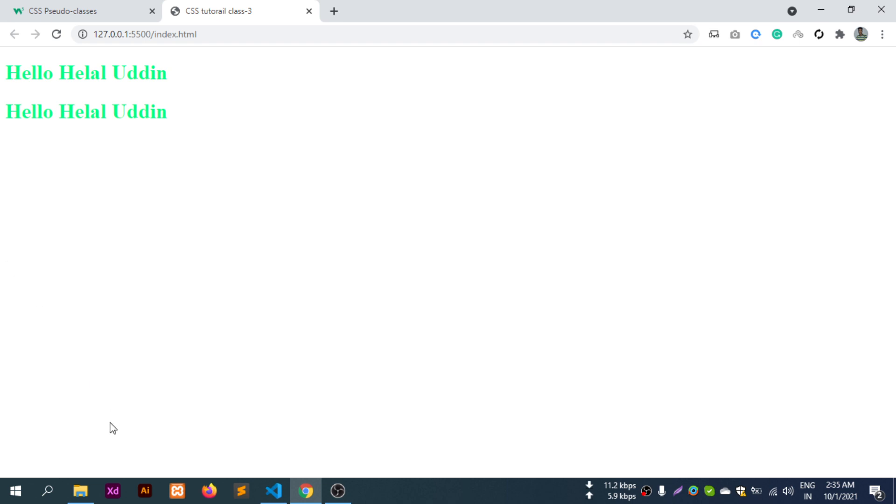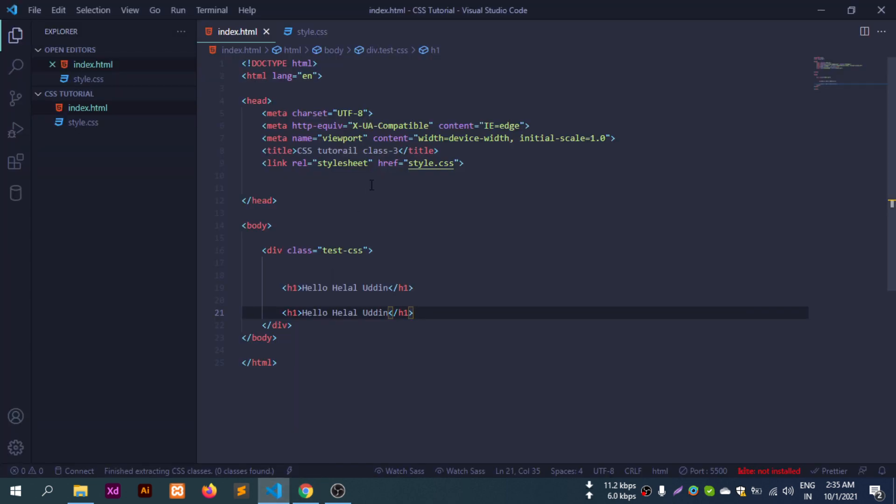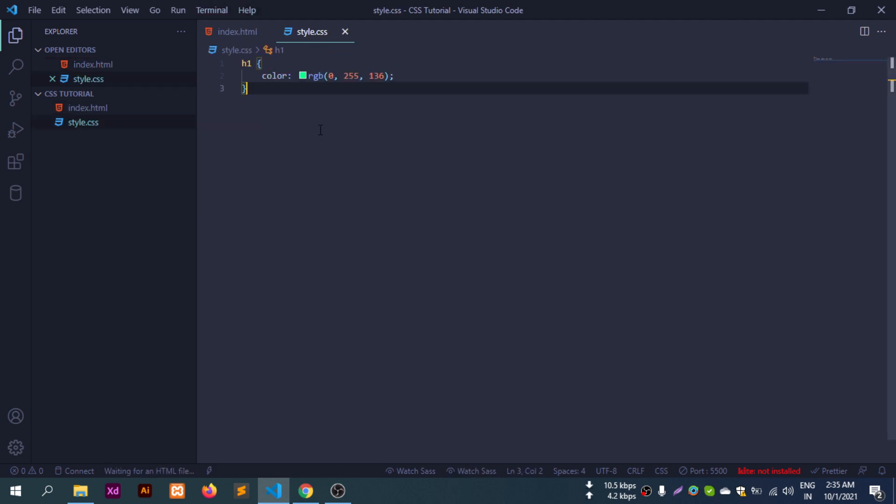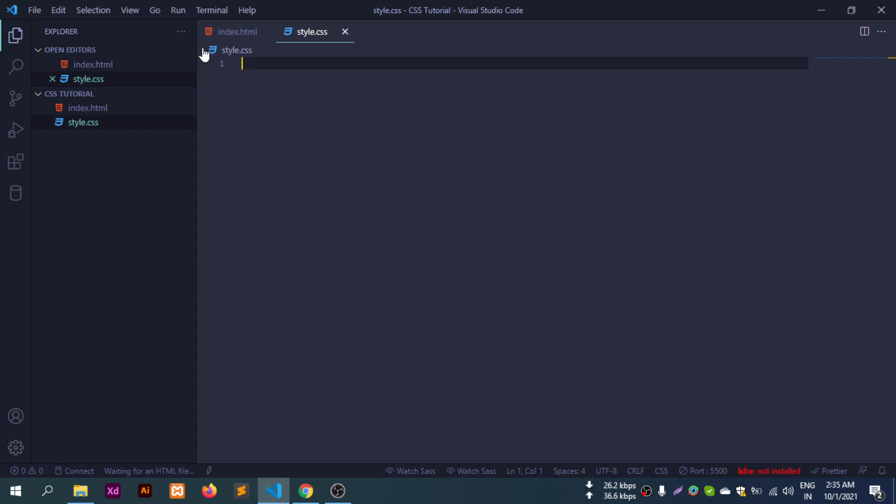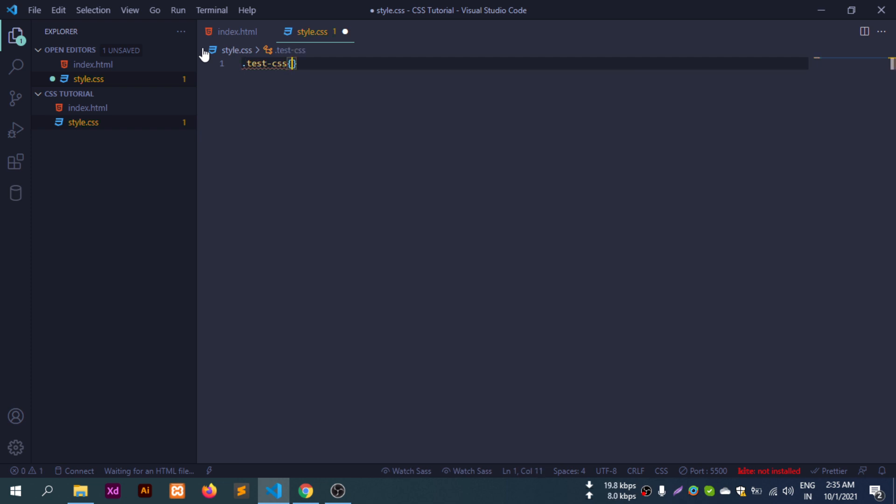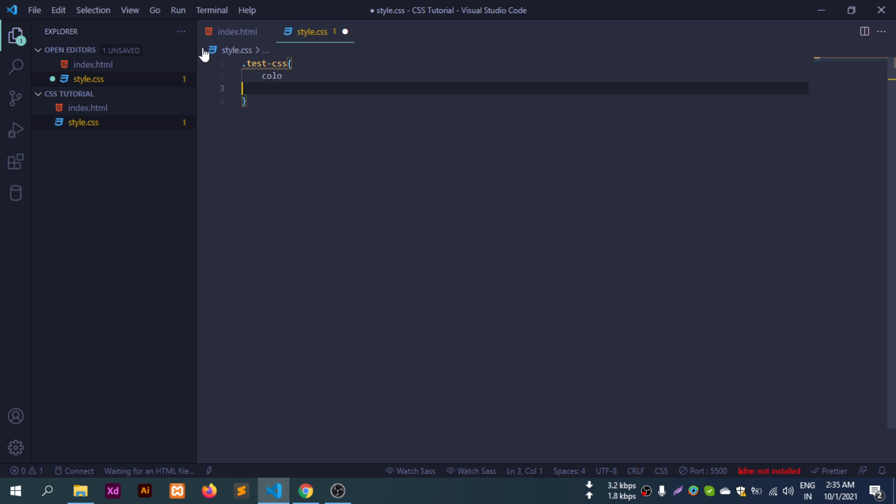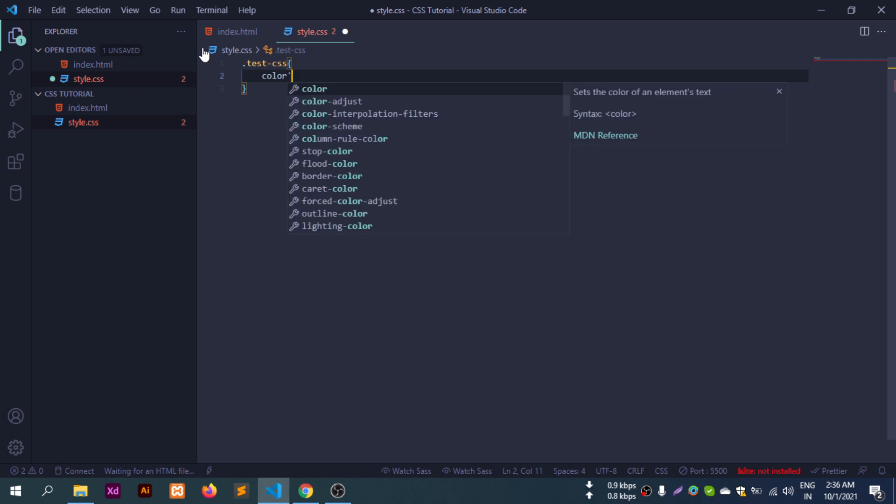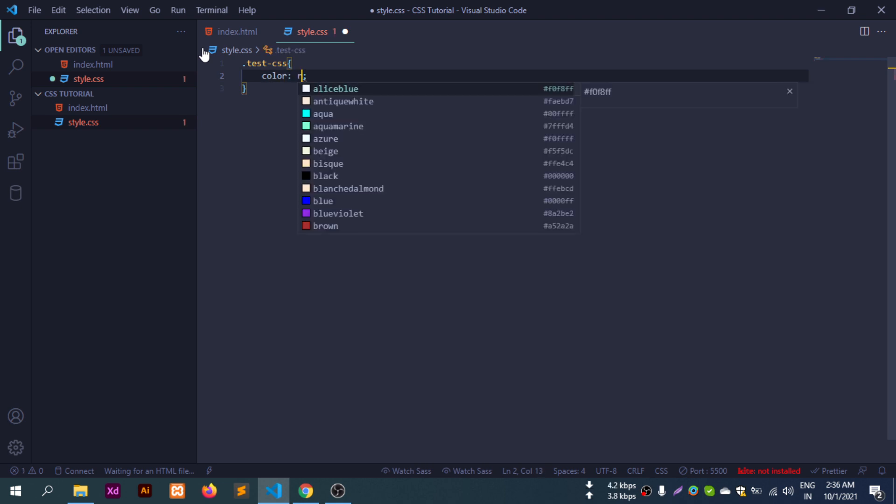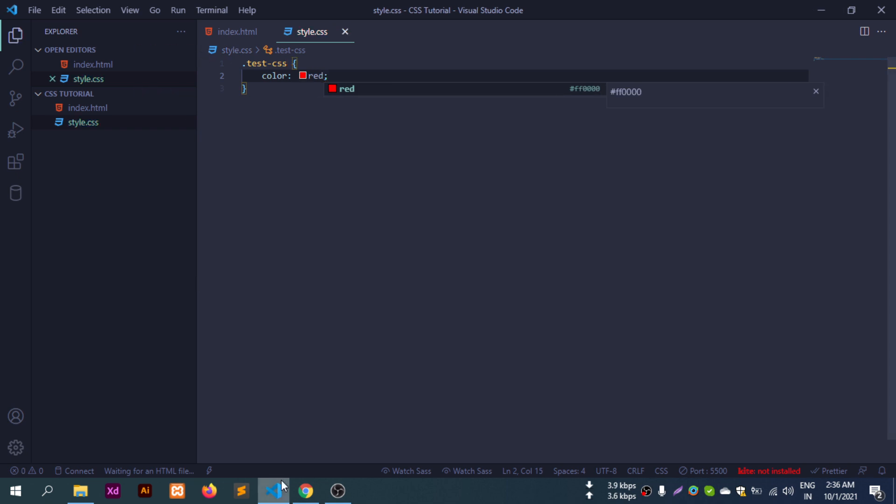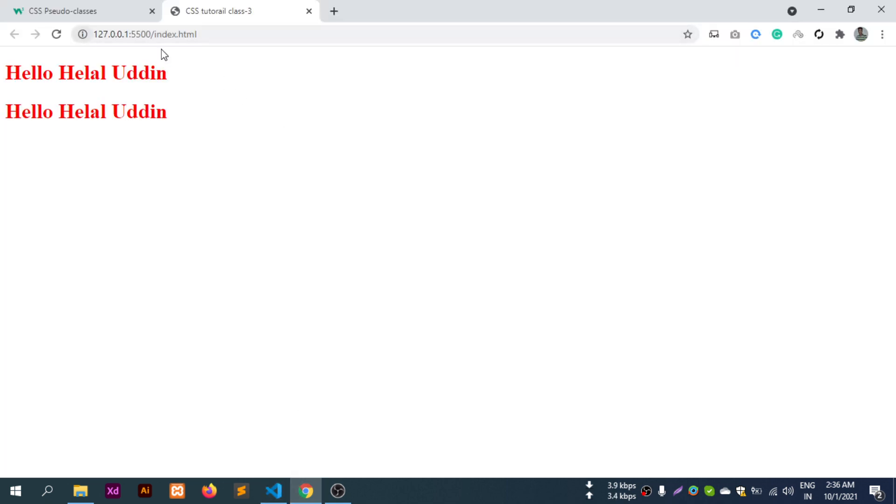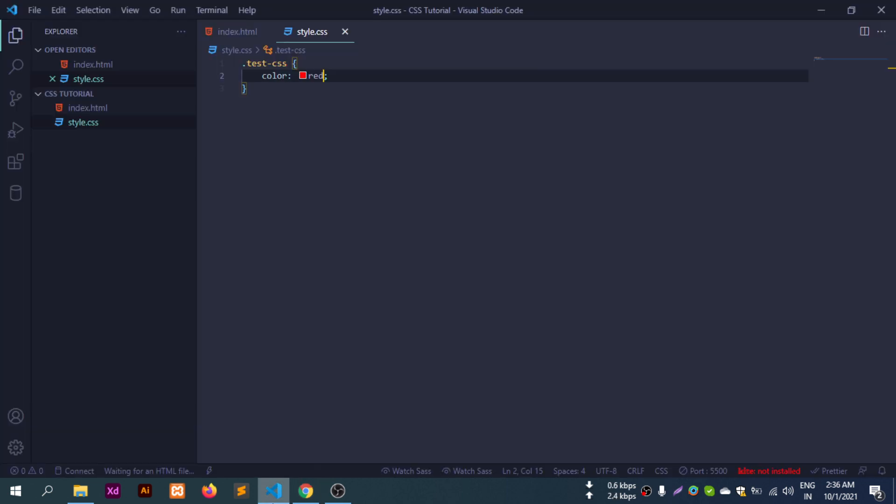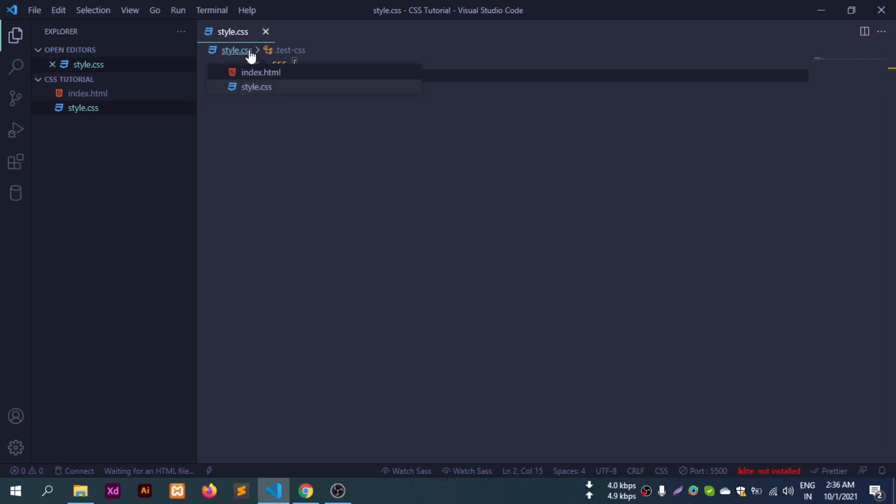I'll use first-child and last-child options. In the test-css class, I'll target anchor tags and style them. Using the class selector with the a tag, I'll change the color to red.